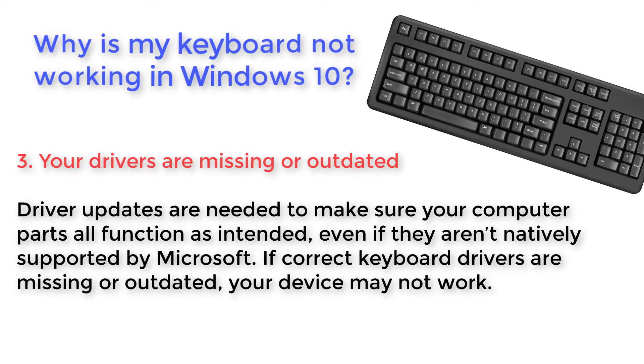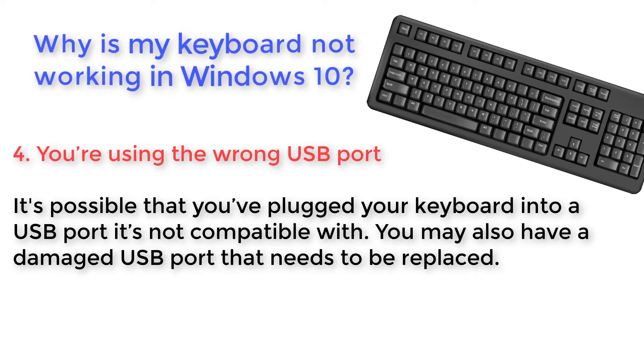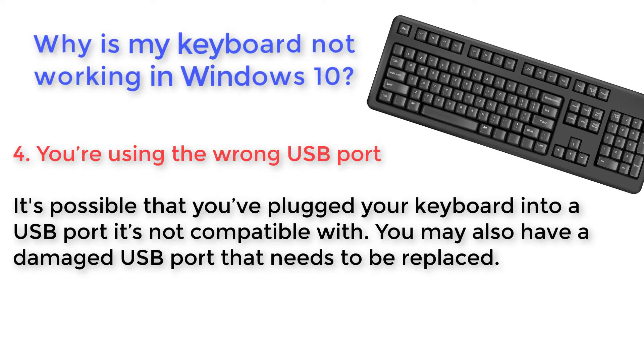You're using the wrong USB port. It's possible that you've plugged your keyboard into a USB port it's not compatible with. You may also have a damaged USB port that needs to be replaced.